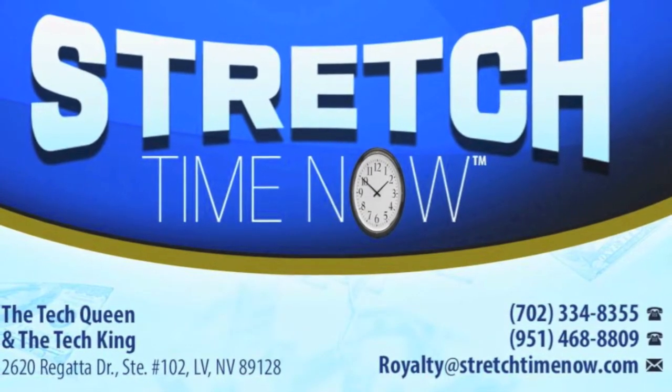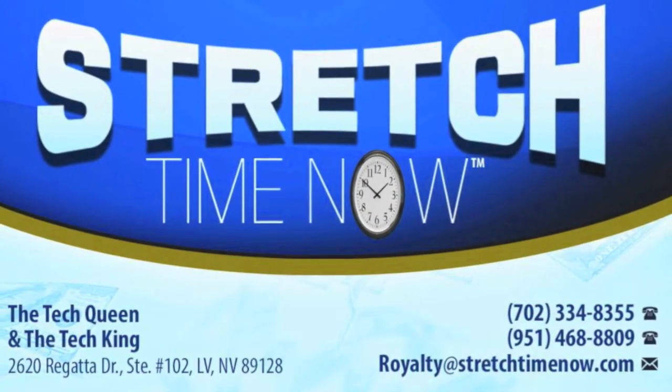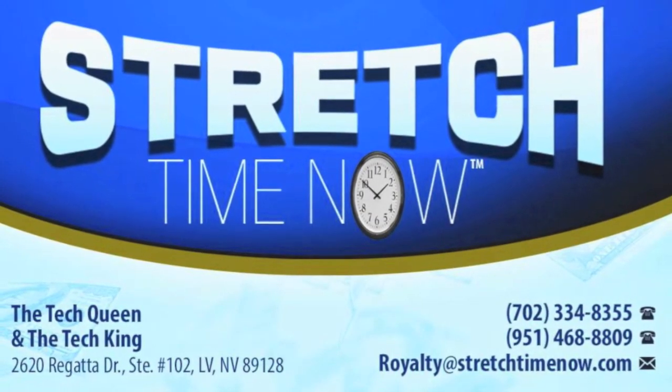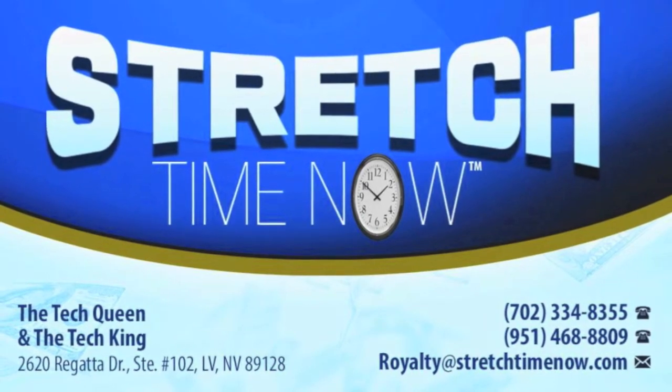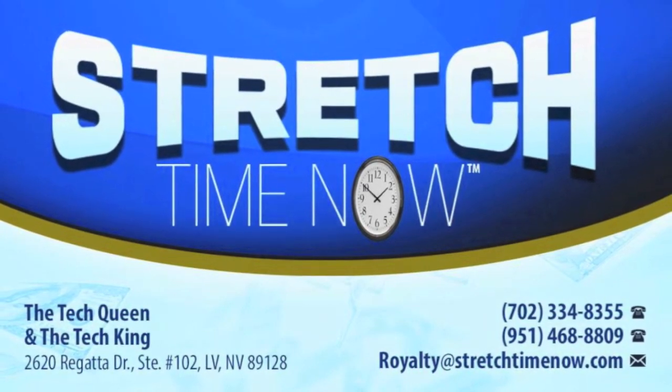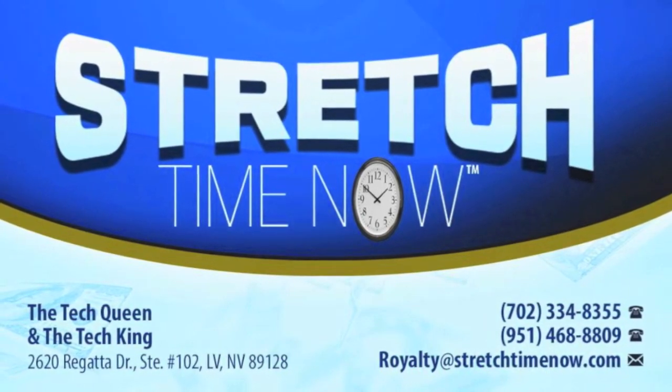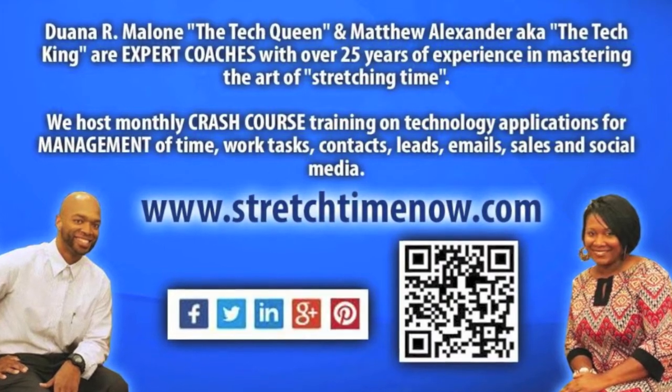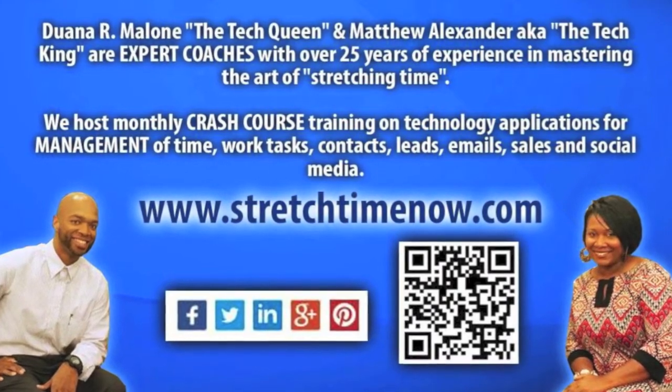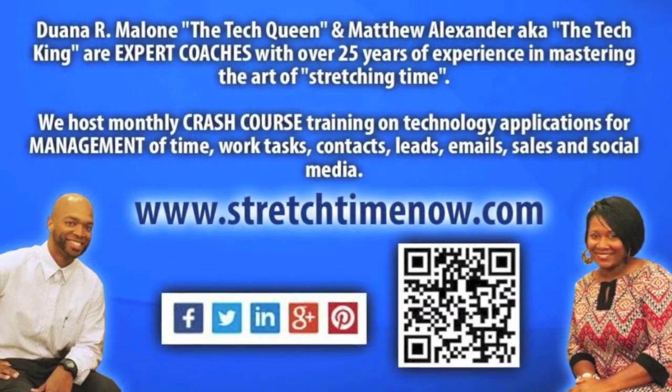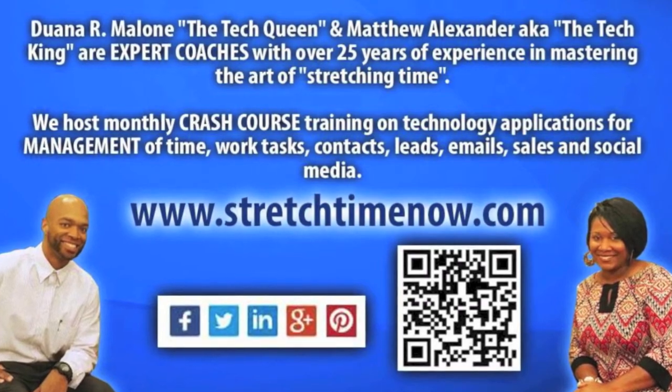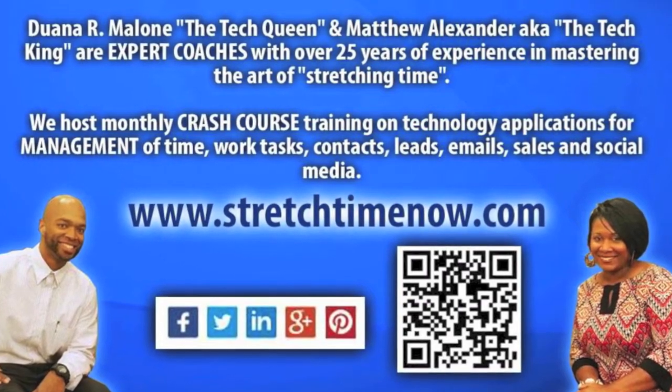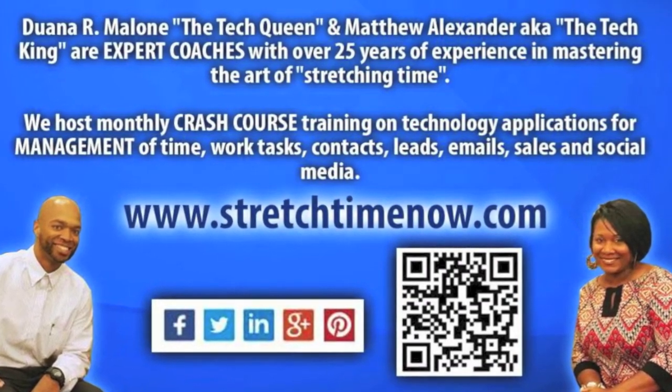Greetings on behalf of Duana Malone, aka The Tech Queen, and Matthew Alexander, aka The Tech King. We're going to take a quick moment to show you how you can maximize the efficiency of capturing business cards that have been collected from trade shows, one-on-one meetings, and networking events. Stay tuned.